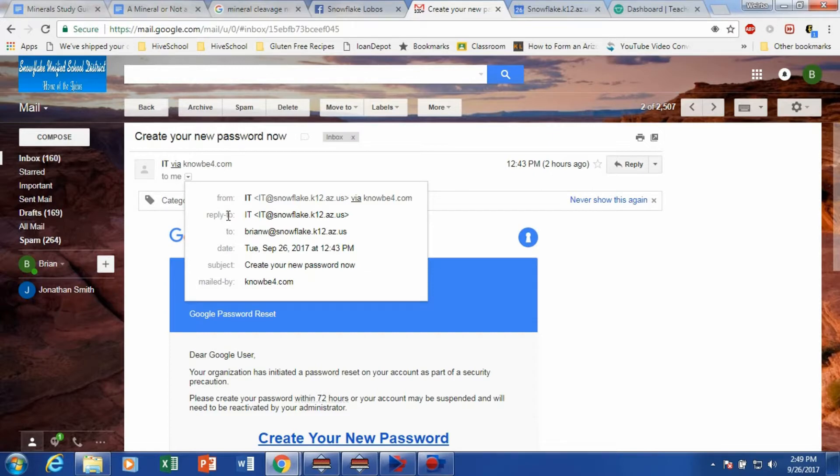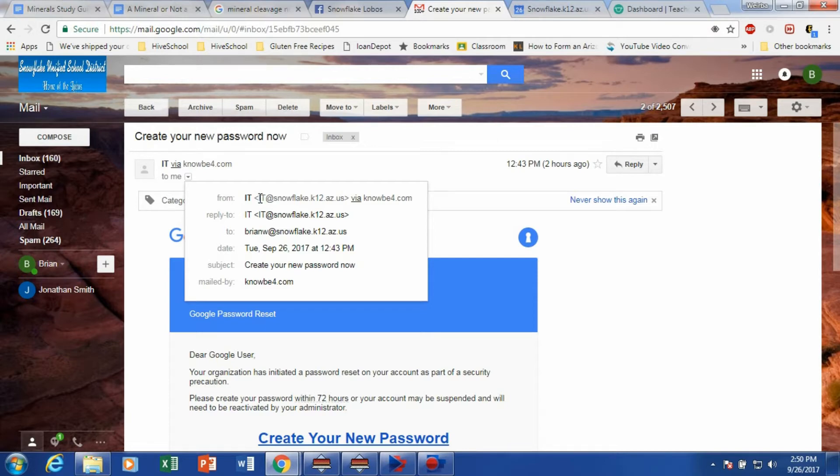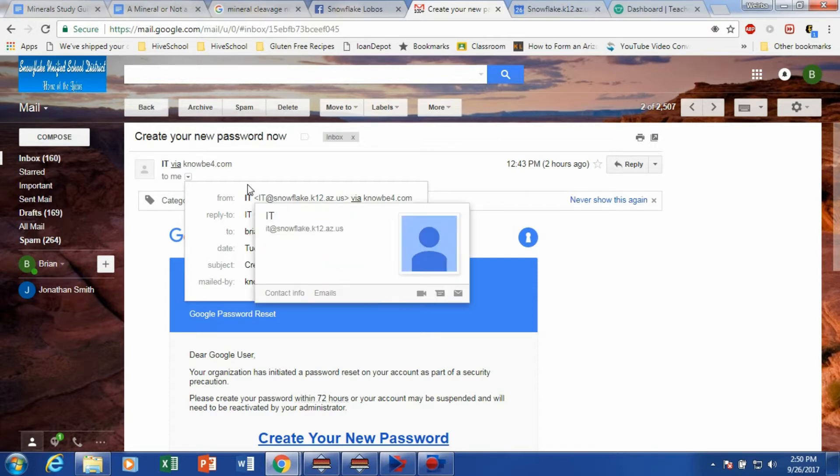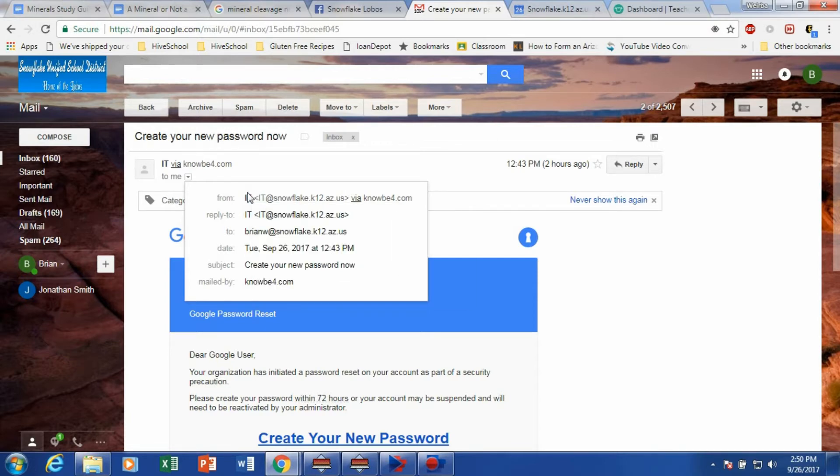But it's definitely fake. And in many cases, there are no such thing as an IT at Snowflake.k12.iaz.us address. It would be tech support or it would be an actual IT person's name right there. So just always be careful as you are reading your emails.